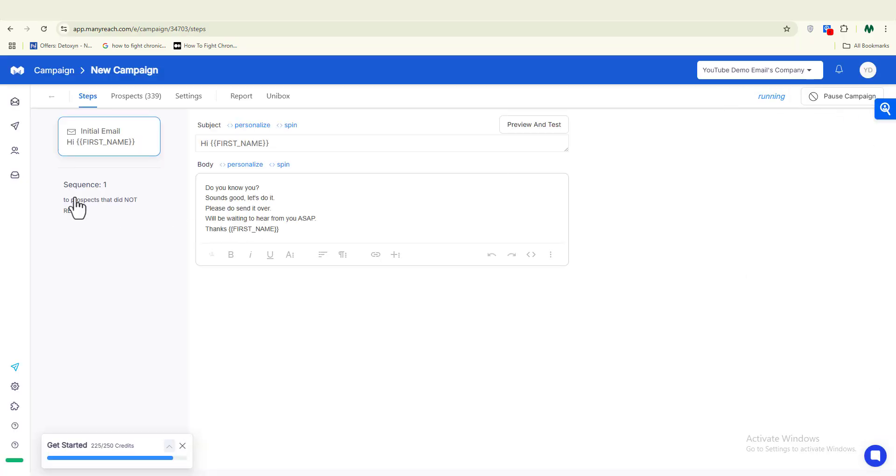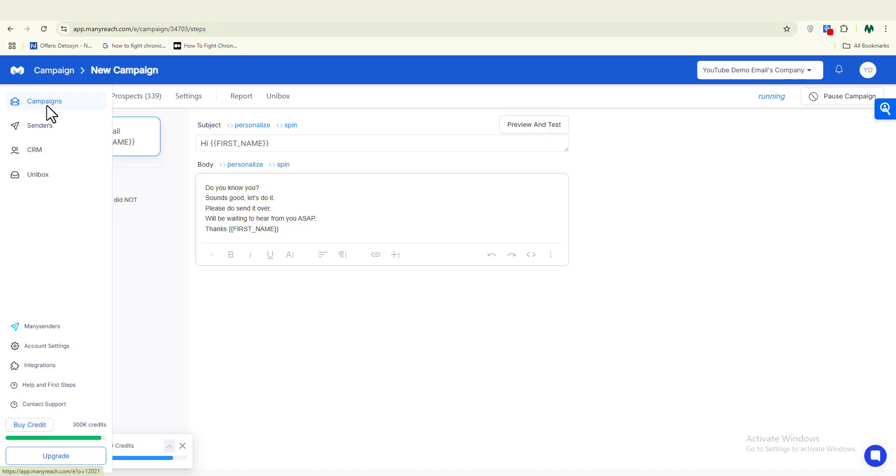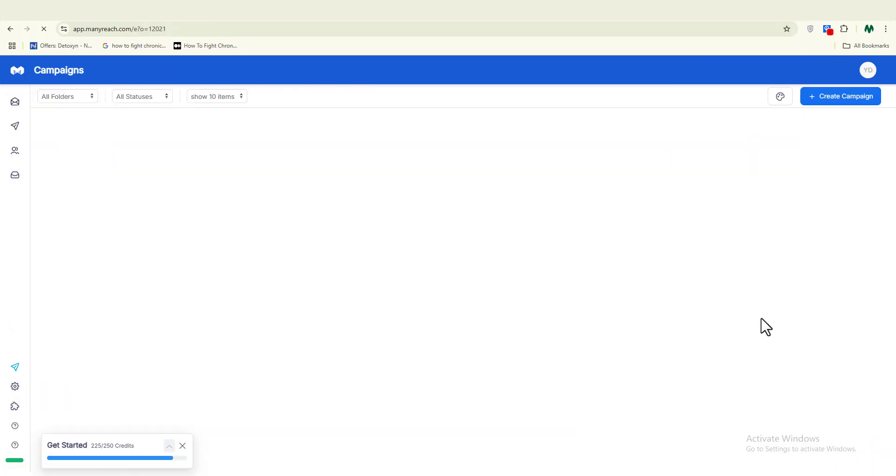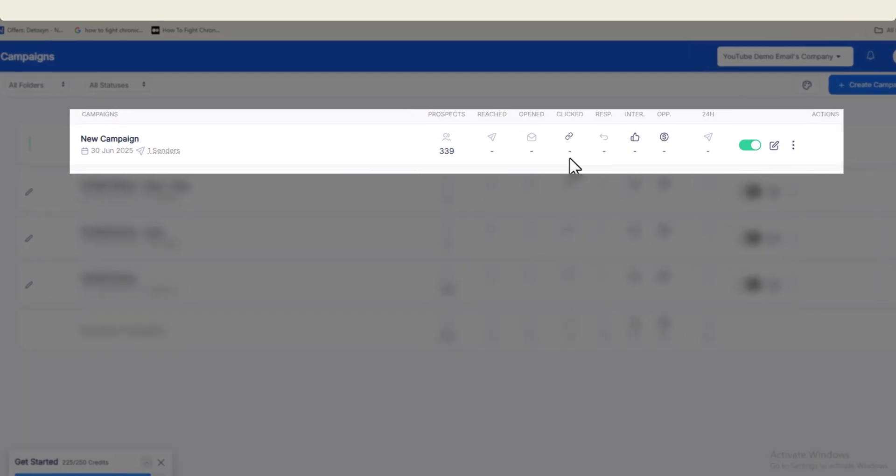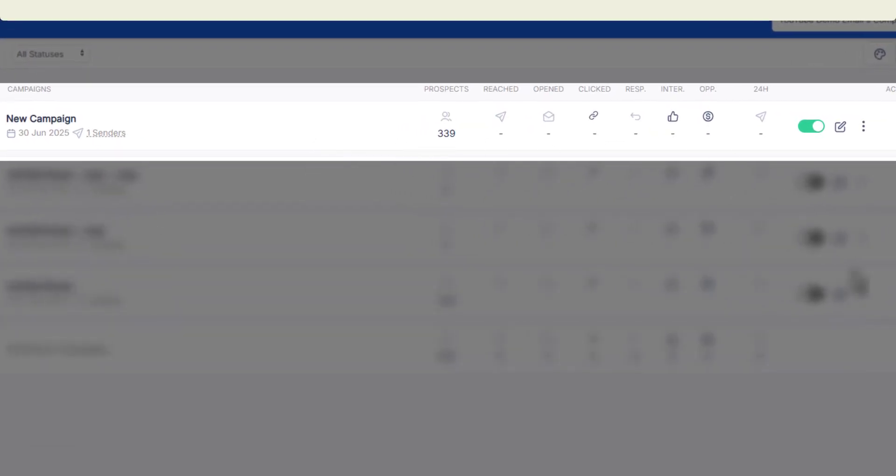Once you are done with all of this, you can now proceed by starting up your campaign. Once you click on Start Campaign, automatically, once your campaign goes live, ManyReach will help you track your opens, it will help you track your replies, your bounce rate, and also your inbox score.